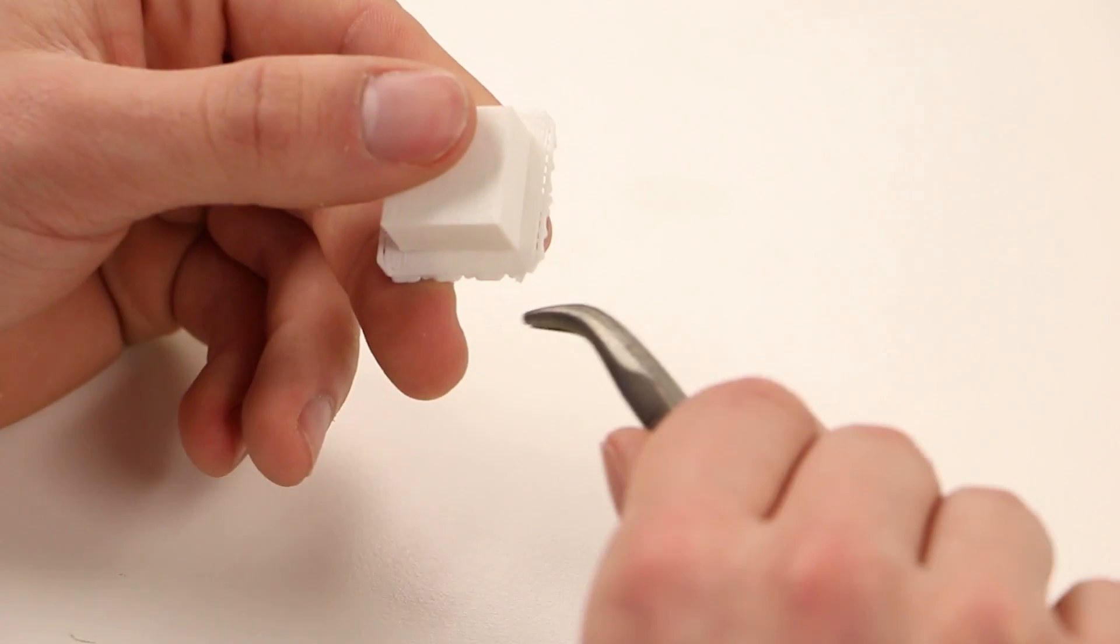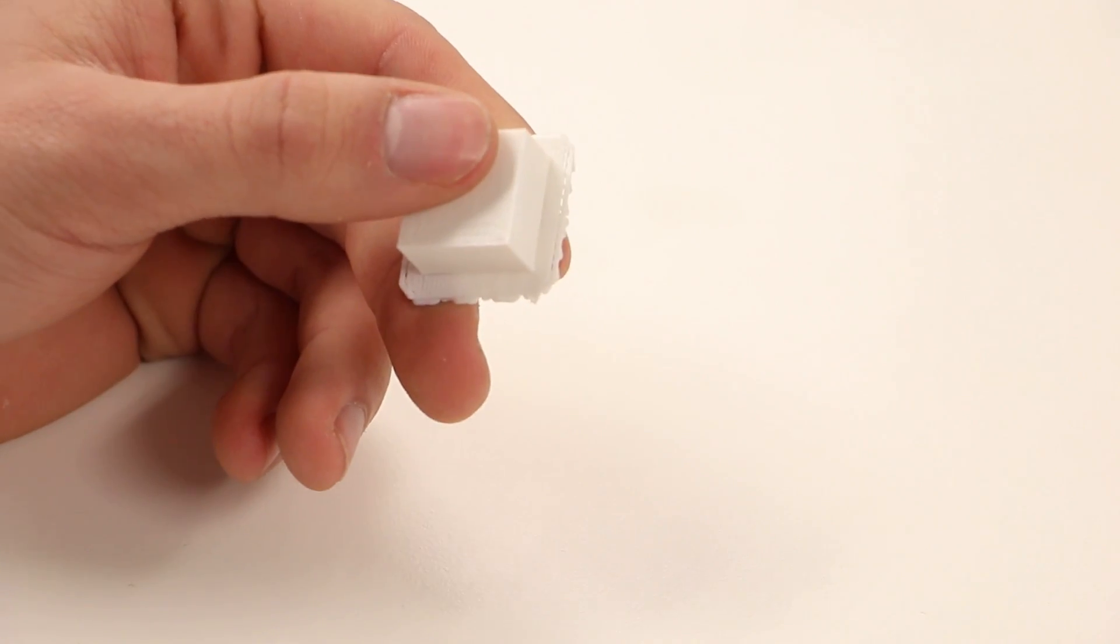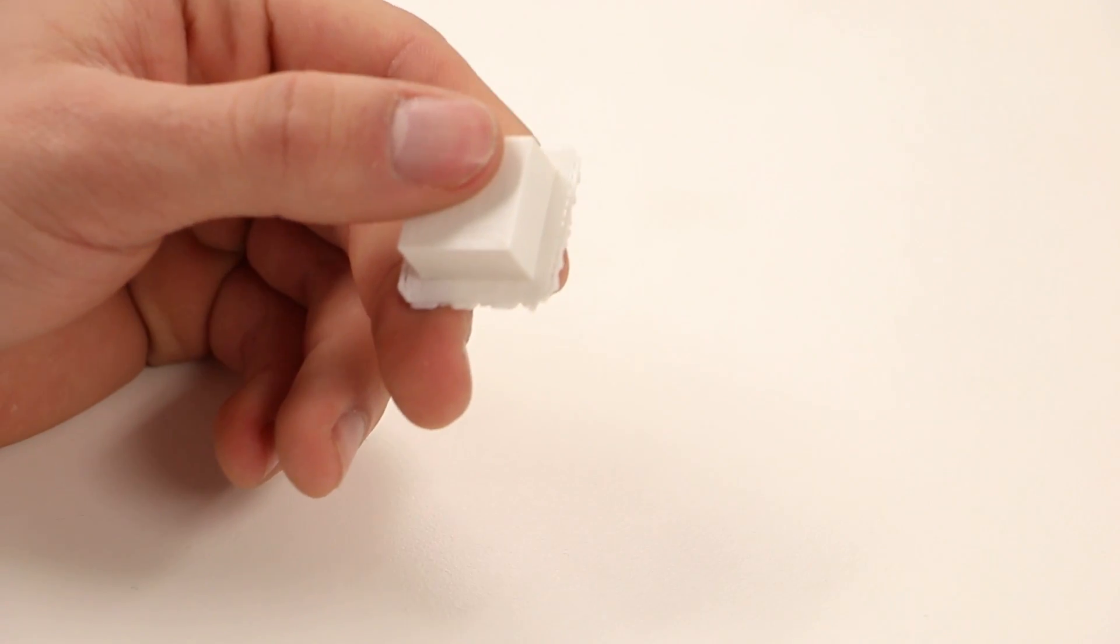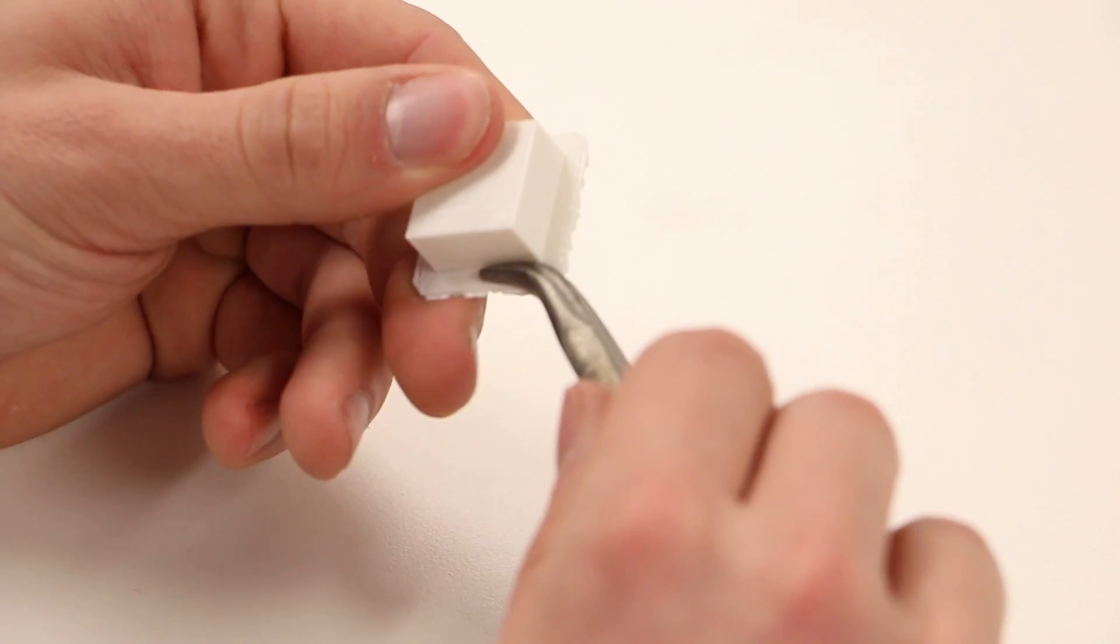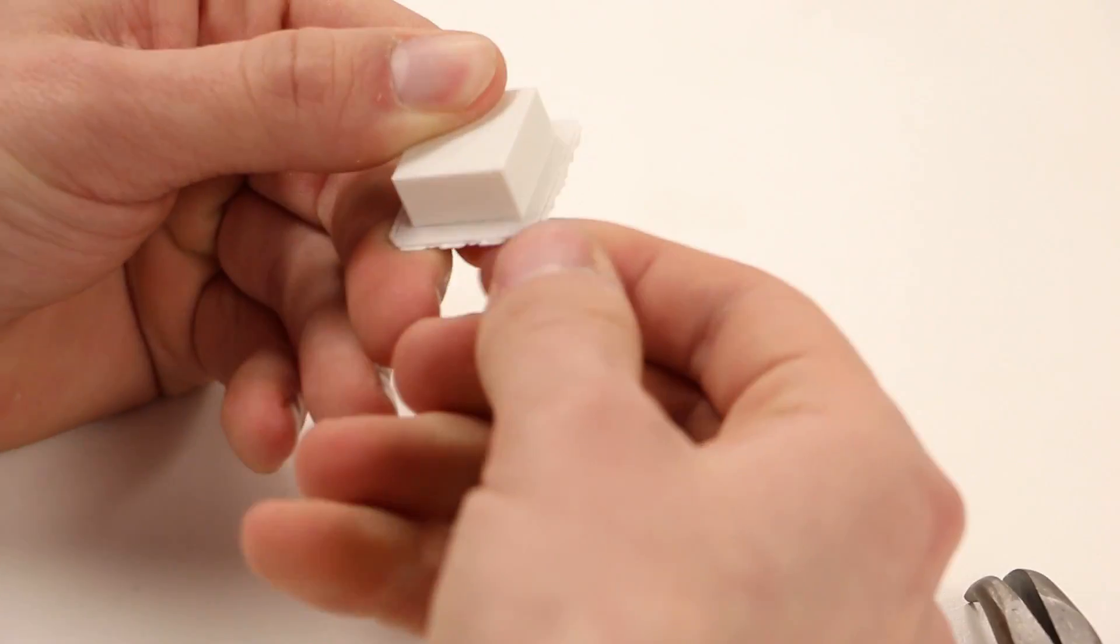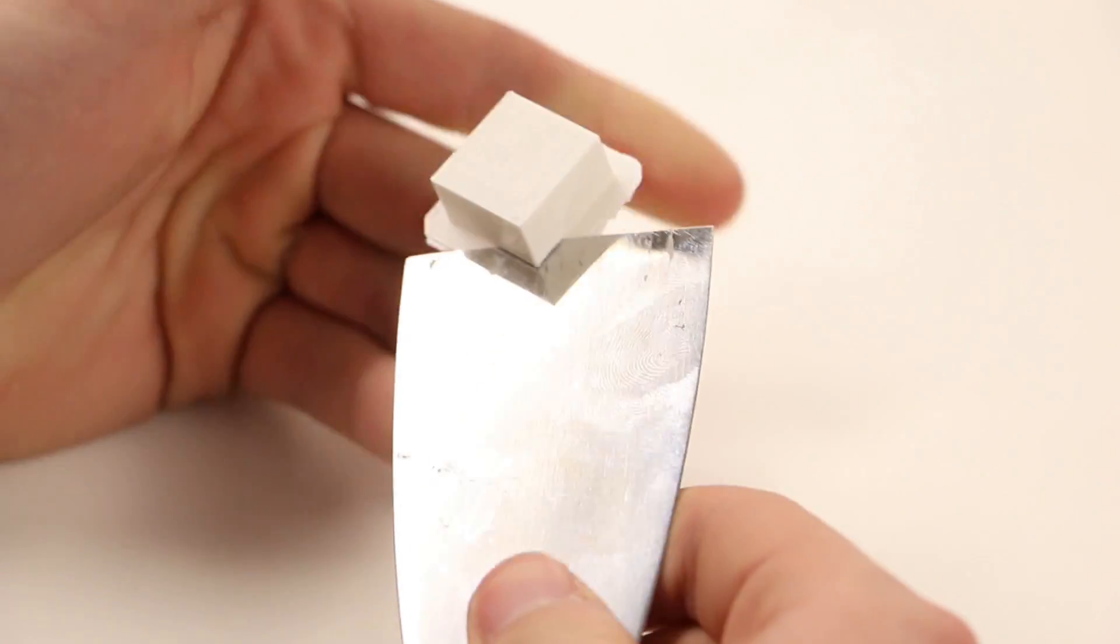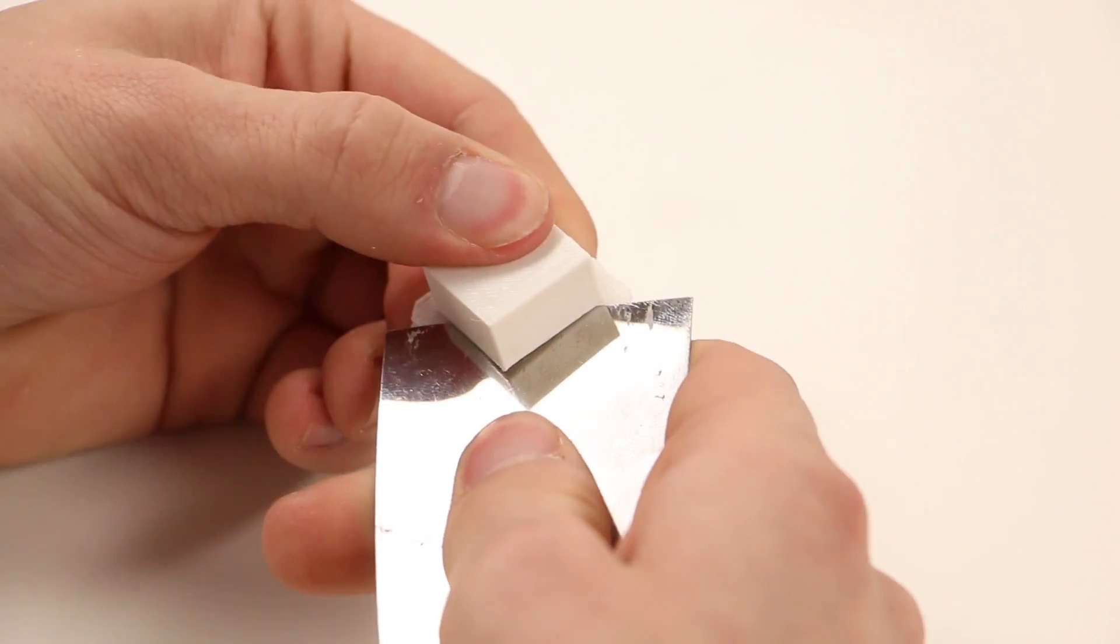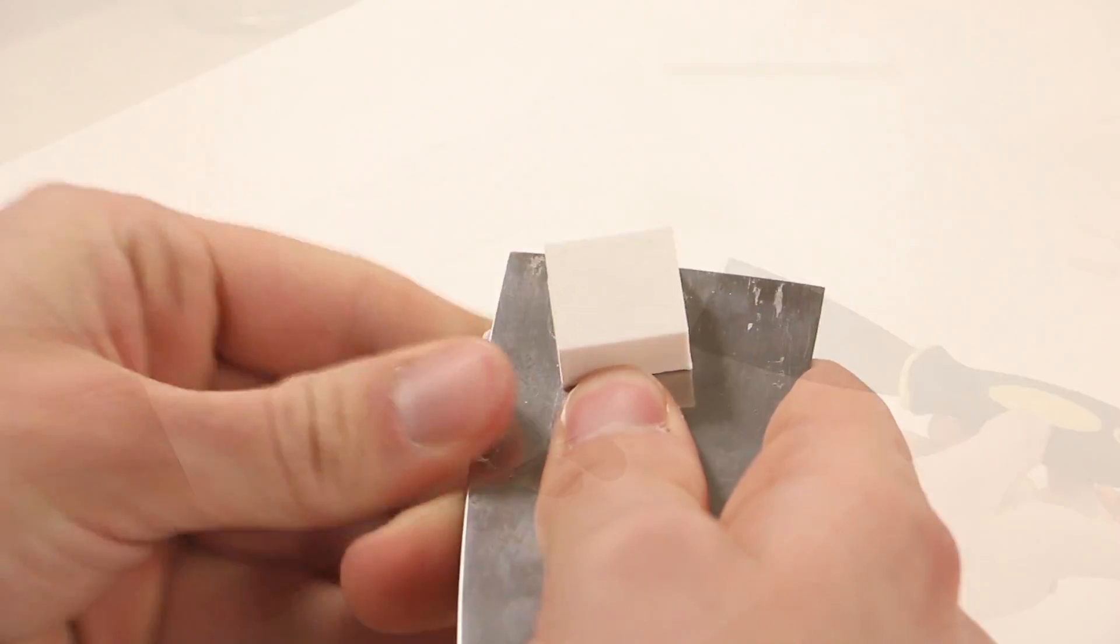In the case that it doesn't pop right off, what you can do is you can take the pliers, go on one corner, loosen it up just a little bit so that the part comes off the raft a little bit. So you can see here that the raft came off just a little bit. Take your putty knife, slide that underneath, and then what you can do is pull the part or the raft towards you and then slide it right underneath the part.